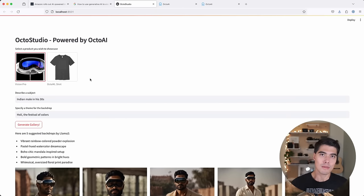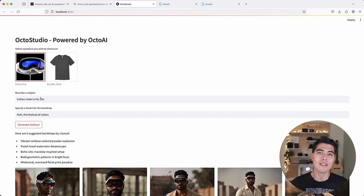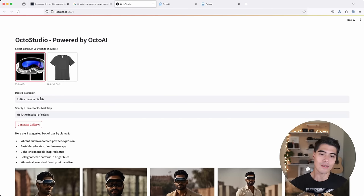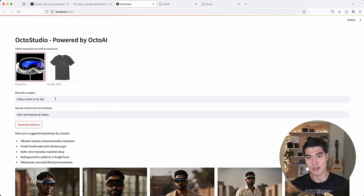From the user's perspective, all you have to do is select the product that you want to feature, and then you get to describe the foreground and the background by specifying a subject and a theme for the backdrop.